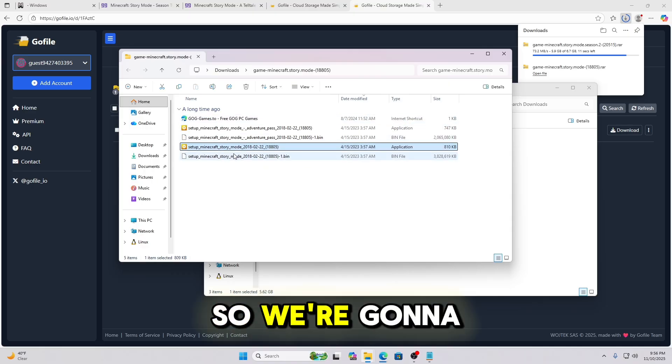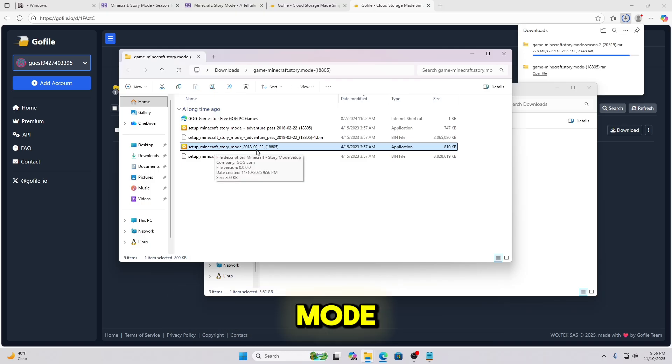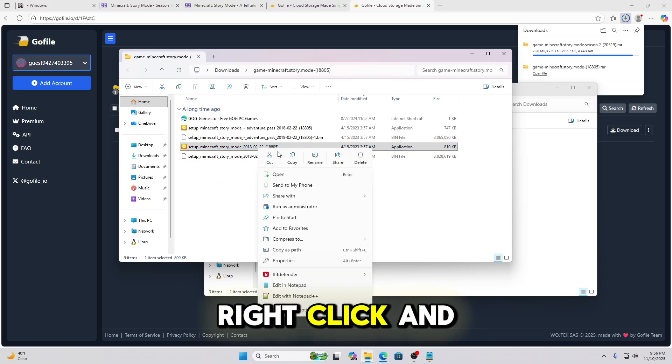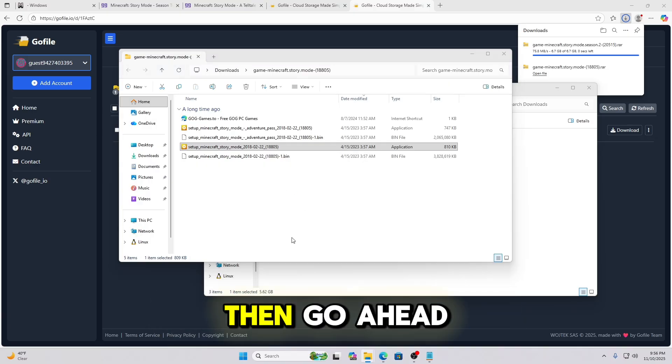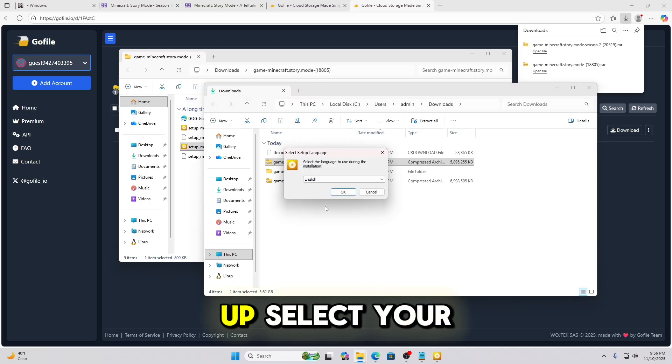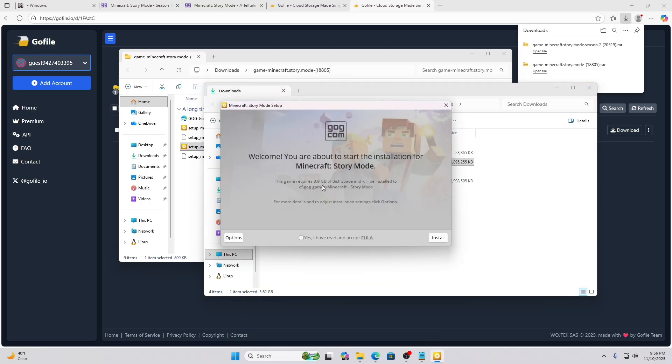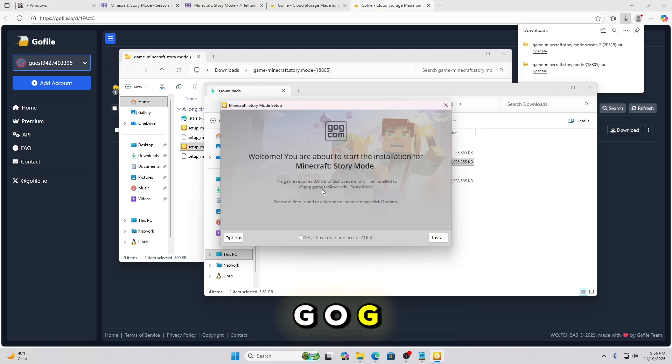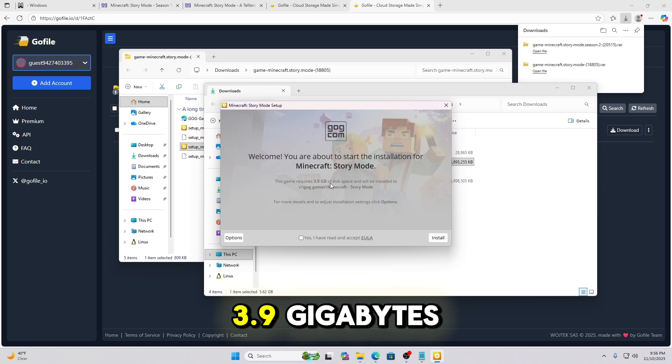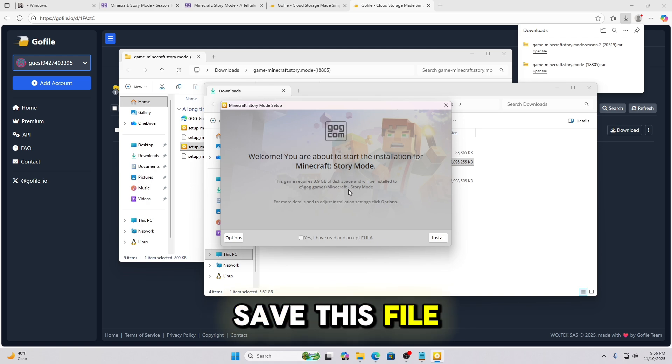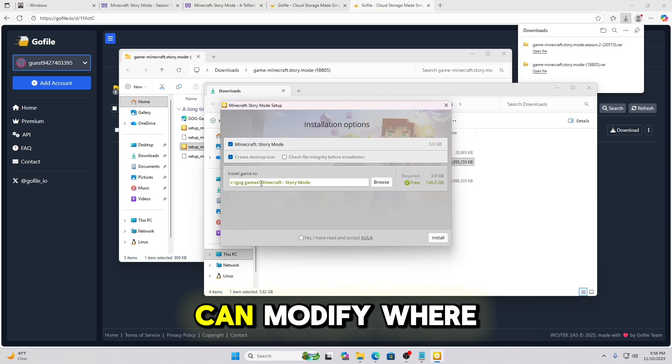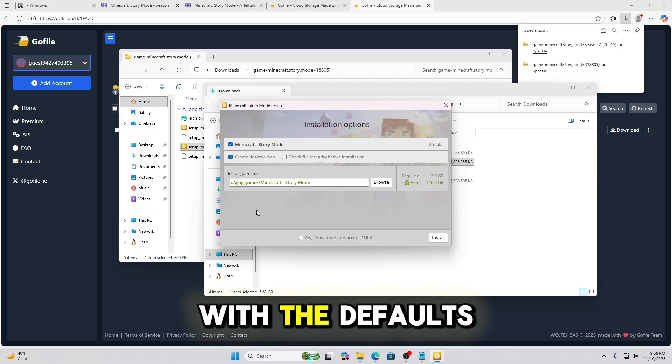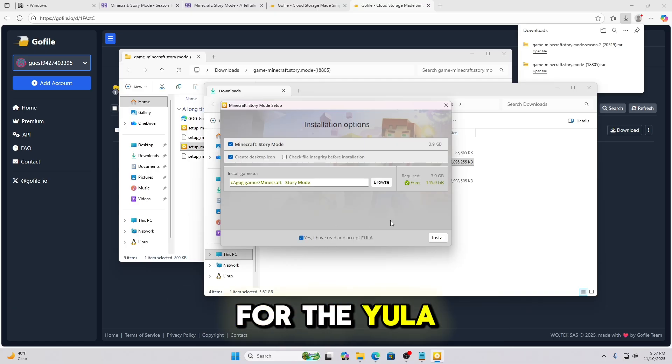So we're going to click on Setup Minecraft Story Mode. And we're going to right-click and run as administrator. Then go ahead and click Yes on the UAC prompt. If that pops up, select your language. And then here it shows you this is going to be installing to your C Drive, GOG Games, Minecraft-Story Mode. And it requires 3.9 gigabytes. If you want to save this file somewhere else or save this game somewhere else, you can click the Options button. And then you can modify where you want it to save. If you're good with the defaults, go ahead and click the checkbox for the EULA. Hit Install.